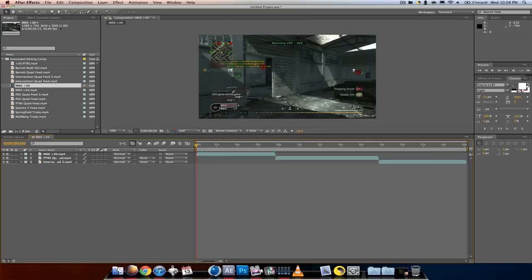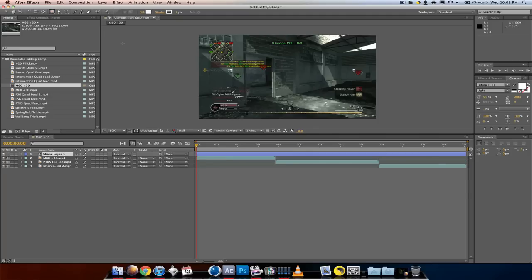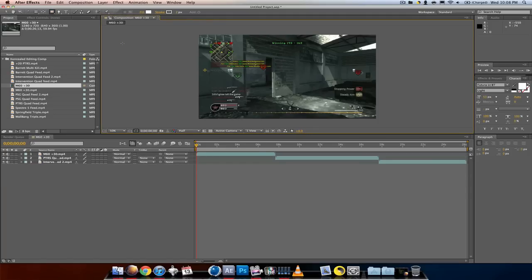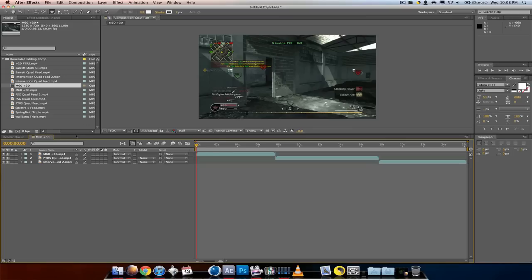All right, so first thing we want to do if we're making a mask: we want to either use the rectangle tool or any one of these tools. You can get to them by just holding down on the rectangle tool or just pushing Q. So you push Q, Q, Q, Q - they change. I'm gonna use the rectangle tool. You can also use the pen tool, which I'll do on the next clip.